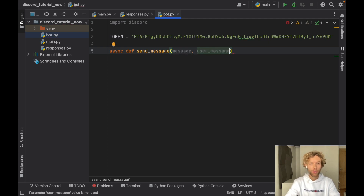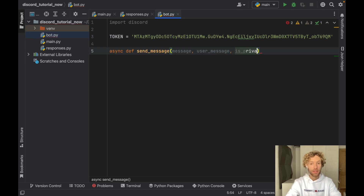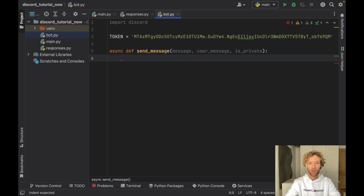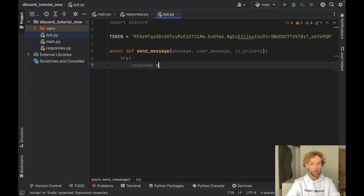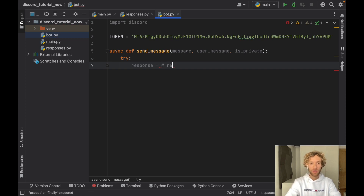The user_message is what the user writes in the chat. We're also going to check whether it is a private chat or a public chat — if the user types to the bot in private, we want it to respond in private; otherwise we want it to respond in the current channel. We'll insert this into a try and except block in case anything goes wrong. The first thing inside here is to create a response that we can return to the user as soon as they write something to the bot. For now we'll mark it as needs to be implemented, because we're going to switch to our responses.py file and create the functionality there.